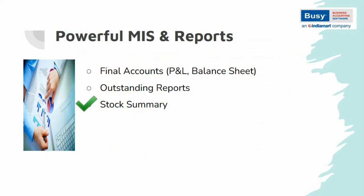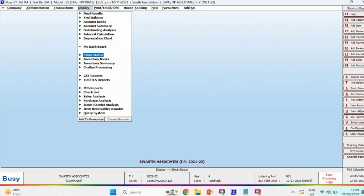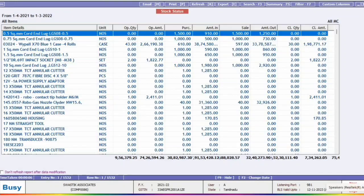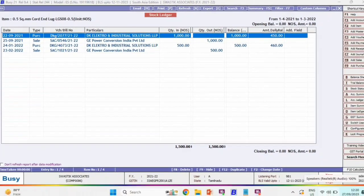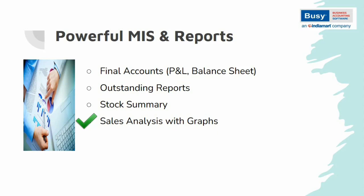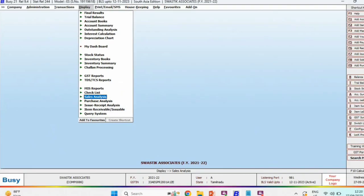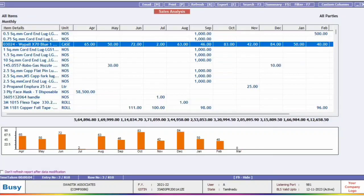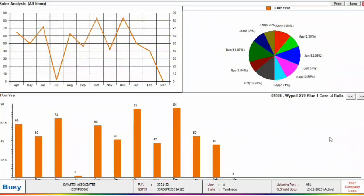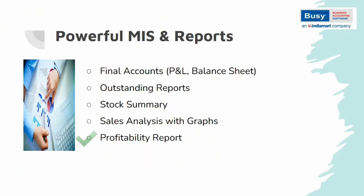The Stock Summary report in Bizi provides detailed information about each item including item name, opening quantity, purchase quantity, sales quantity, and closing quantity. For more detailed information about any item, you can drill down and access it. The Sales Analysis report includes graphical representations — you can view monthly item-wise details with pie charts and graphs, as well as detailed party-wise information in graphical form. Next is the Profitability report, a unique feature in Bizi that allows you to check profit on a bill-wise, item-wise, or party-wise basis.